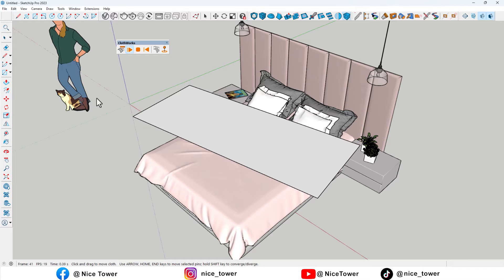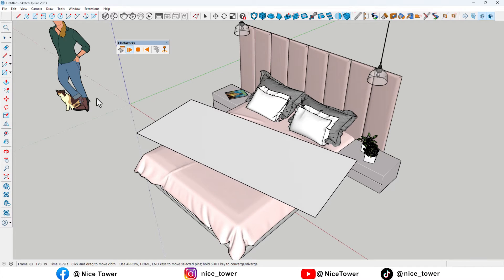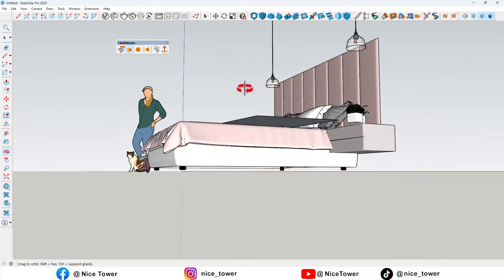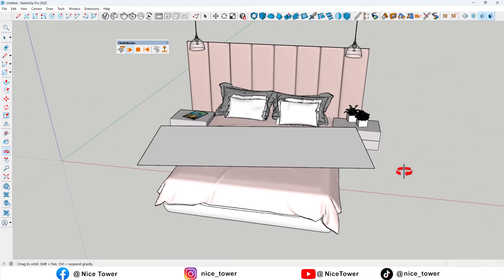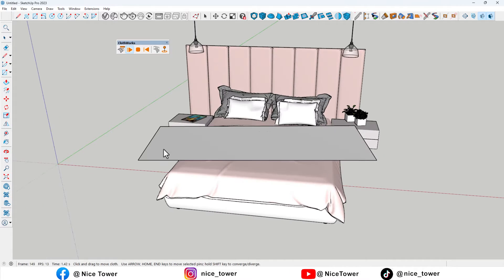After that, we click on the Play button to execute the operation. Now, we see that the rectangle has been flattened on the bed.